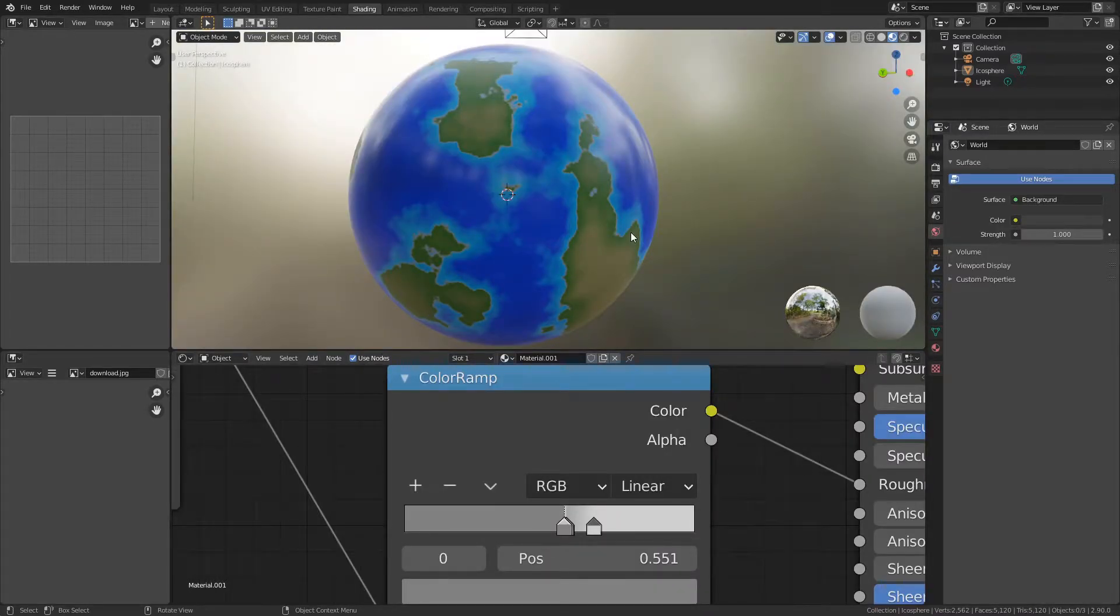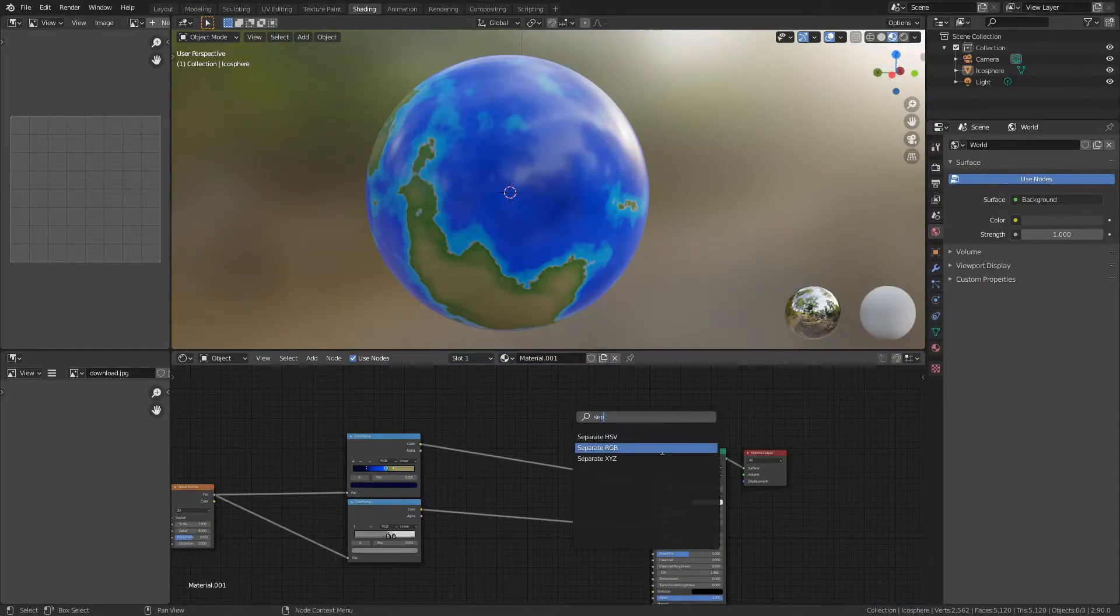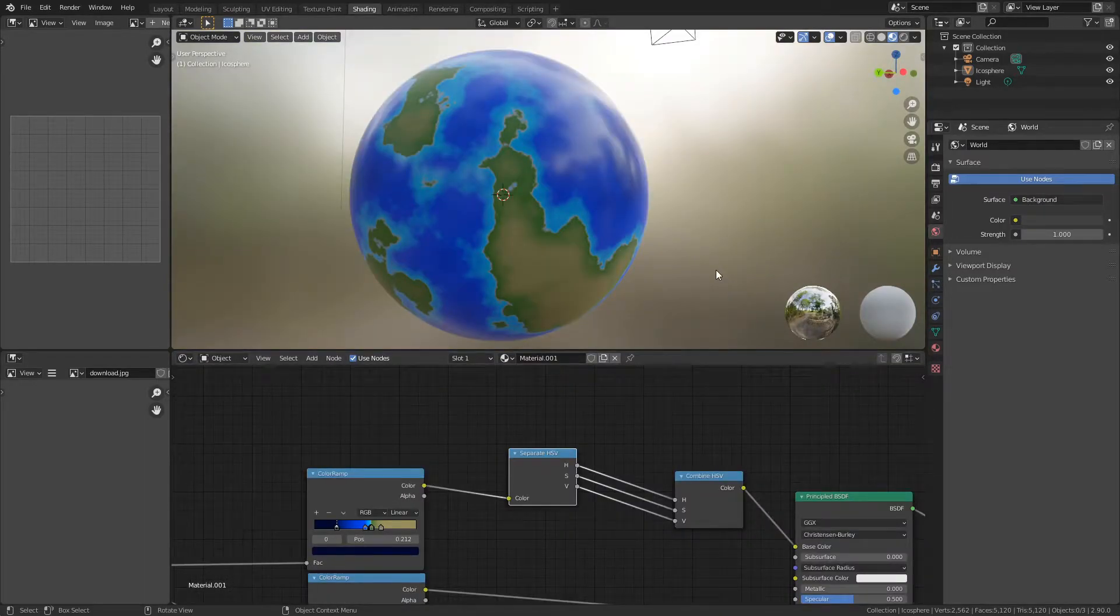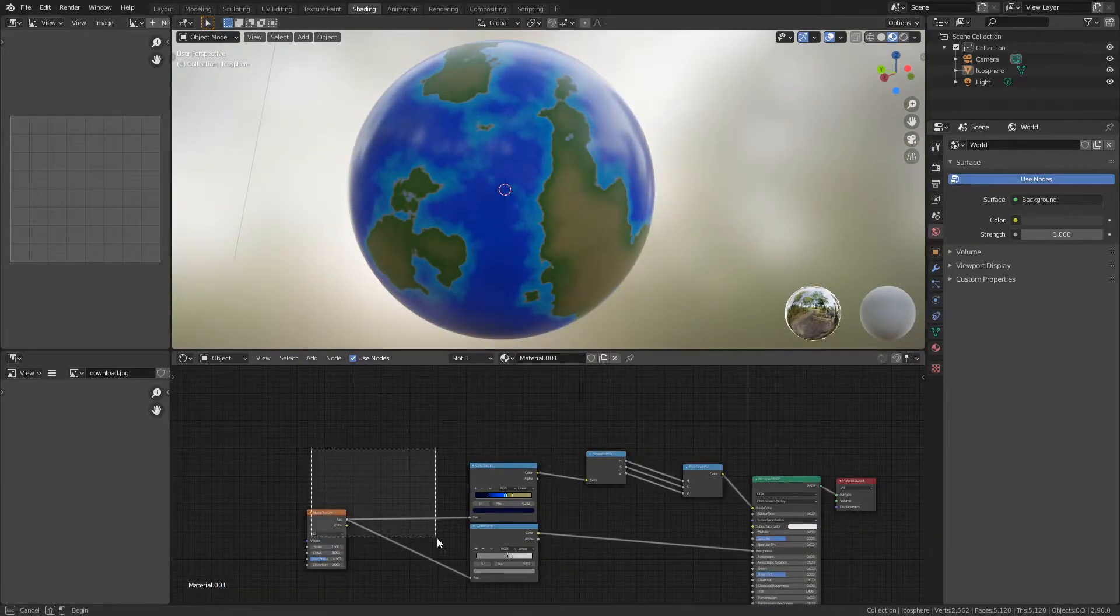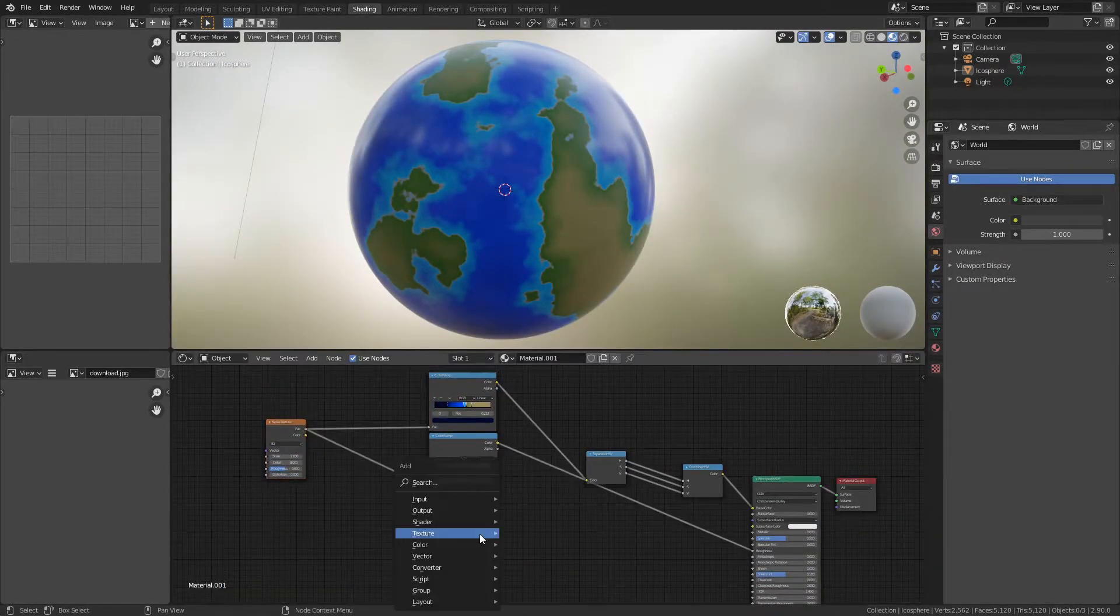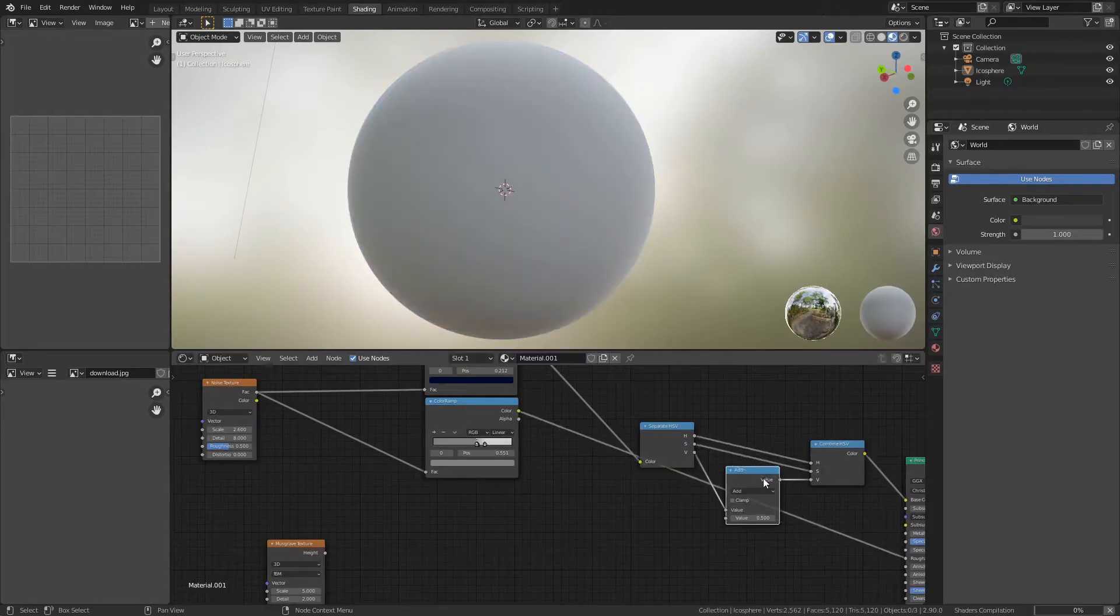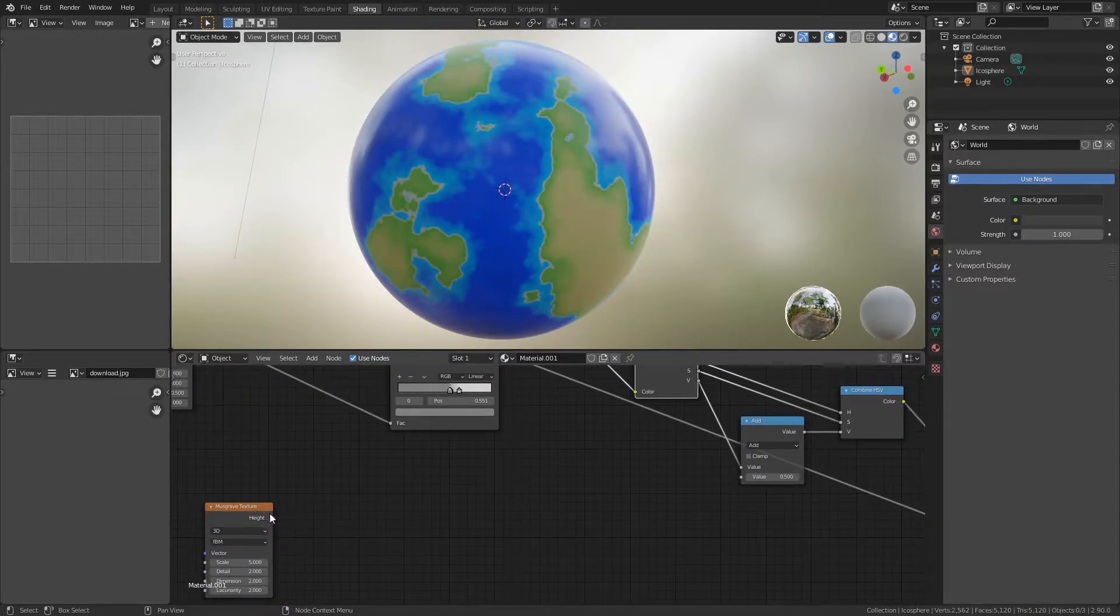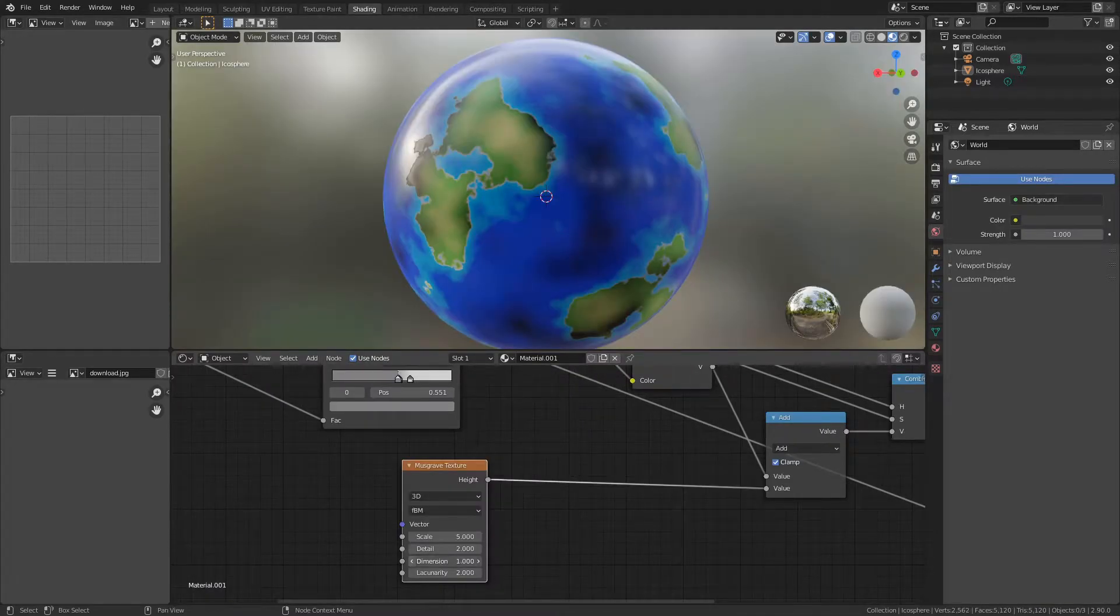Now for more variation, I'm going to add a Separate HSV and a Combined HSV. Right now it's just separating them and combining them back so it's not doing anything, but what I'm going to do is add a Musgrave texture. Add a math node and put this in the value socket. Now add this Musgrave texture to that, turn on clamp, turn down the dimension, and turn up the detail.